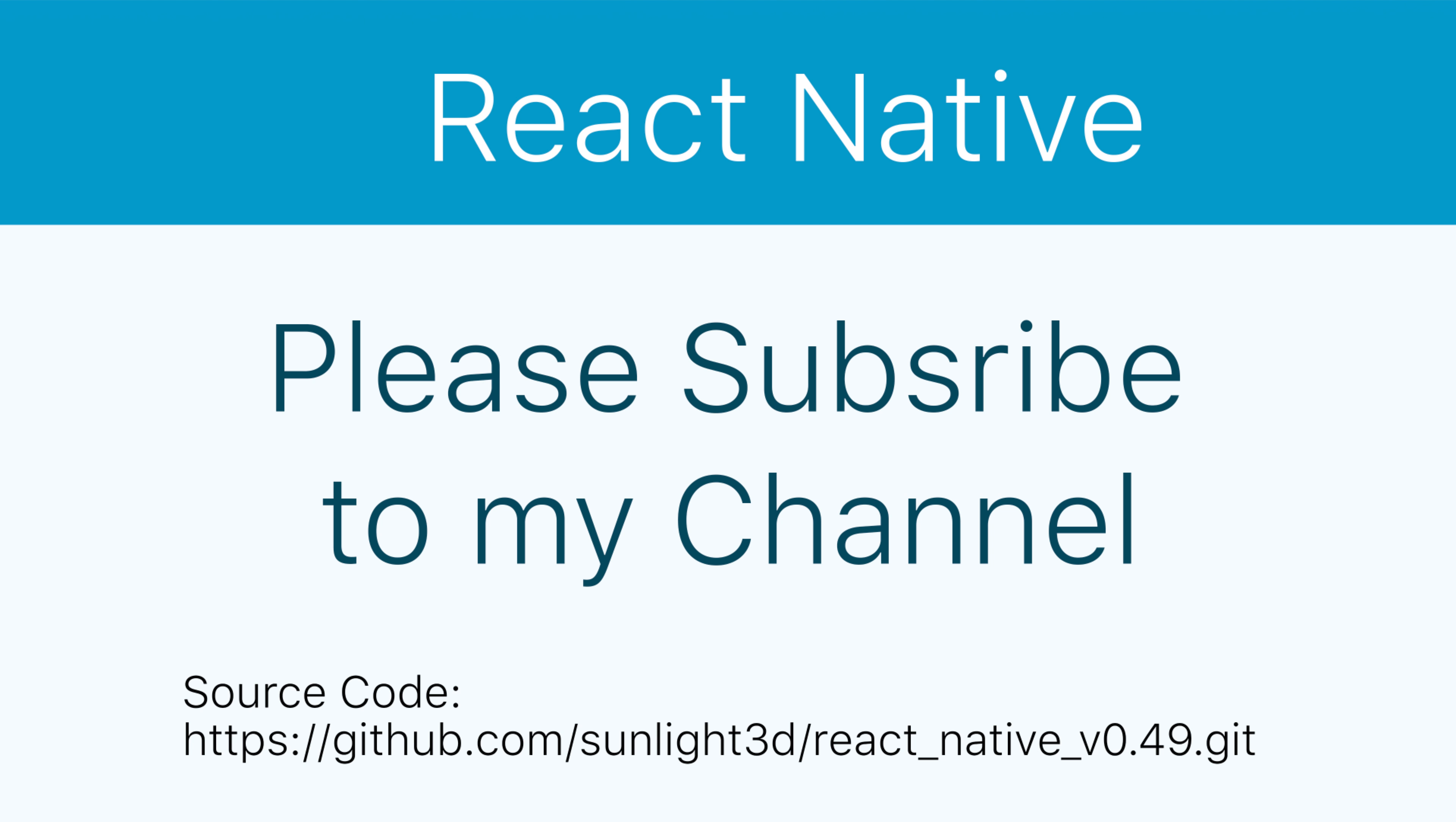It is the end of my lesson today about how to create animation with sequence, parallel and interpolate. Thank you so much for watching. Bye-bye.